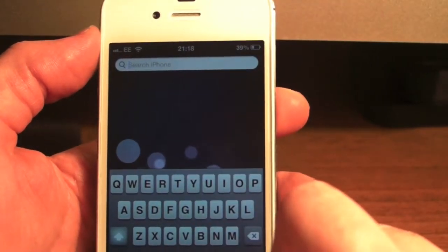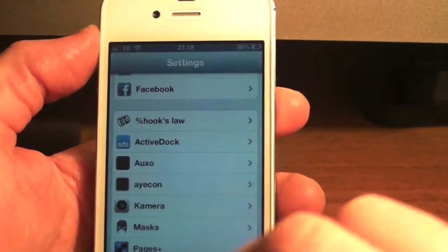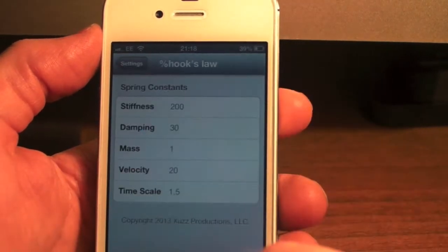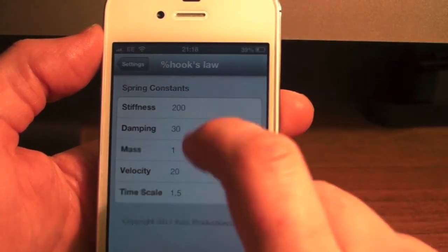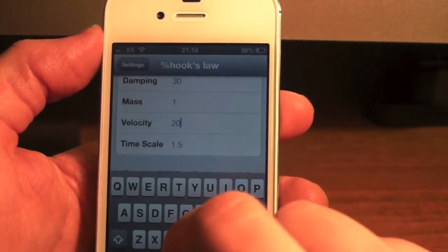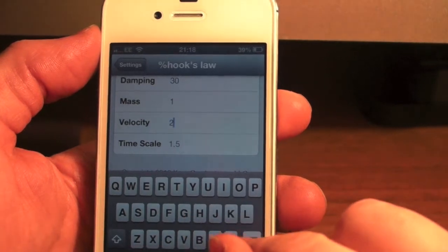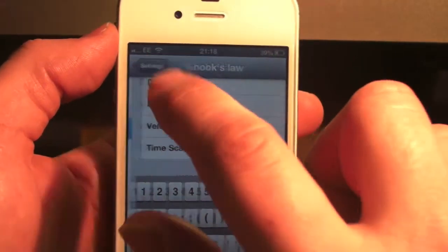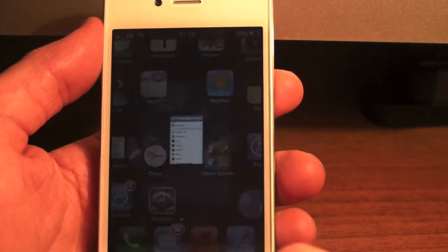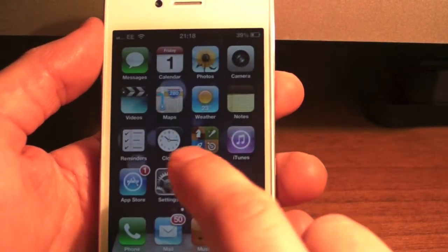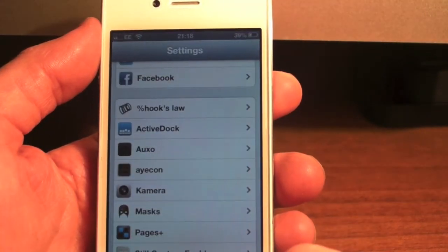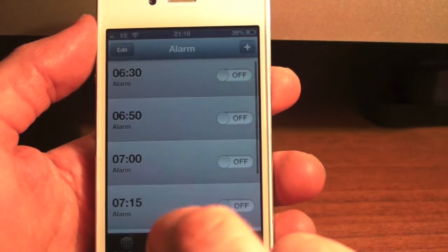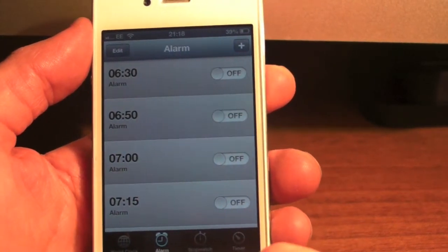First of all it will be in your settings. As you can see there might be a little bit of a bounce to the springboard. What we'll do here, we'll change this to 80 to really show you how it works. There we go - real springy effect, just like so.